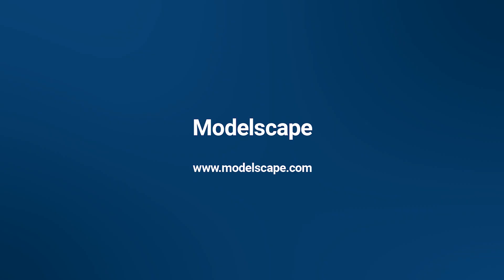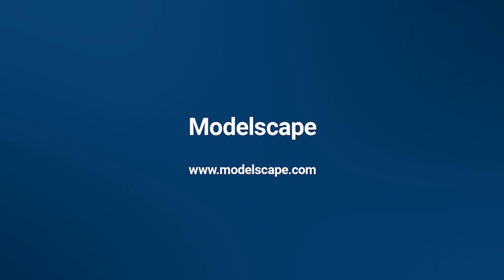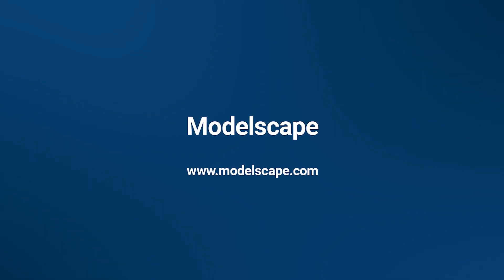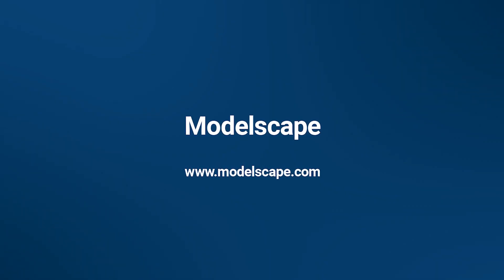For more information on Modelscape, visit Modelscape.com.